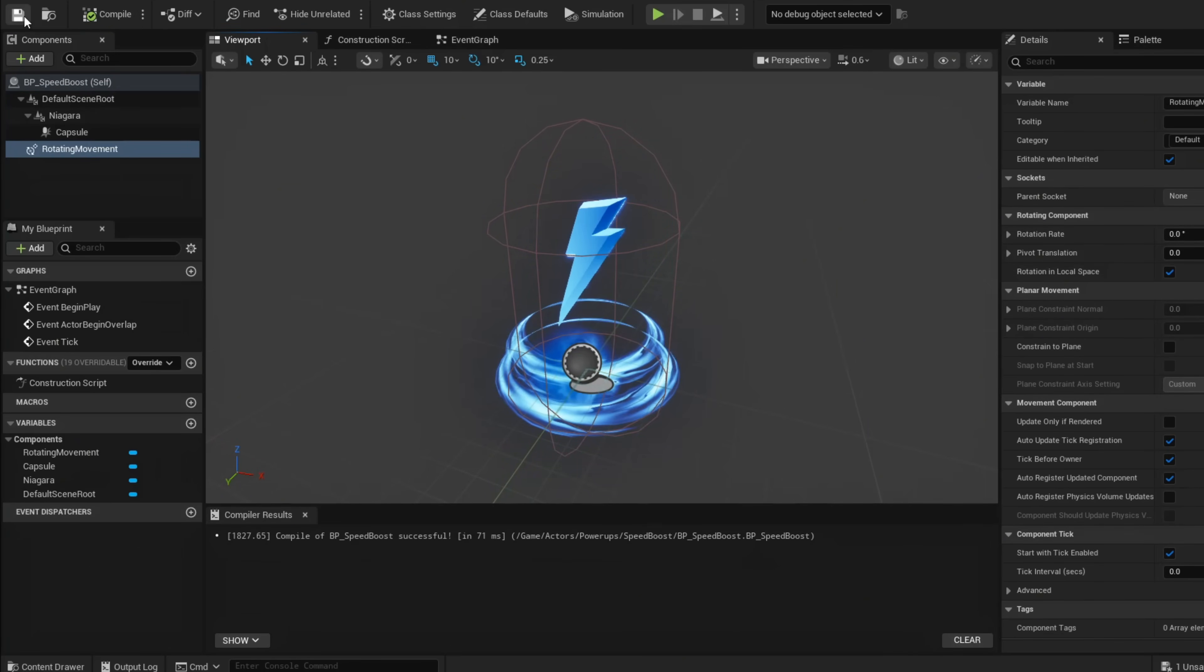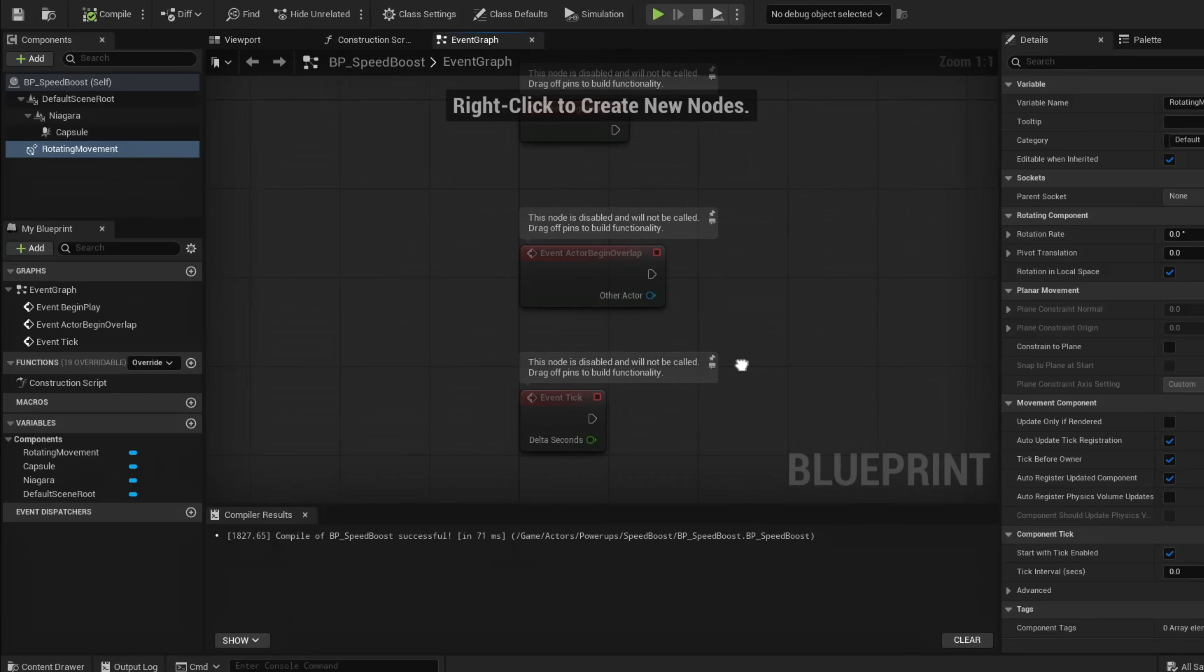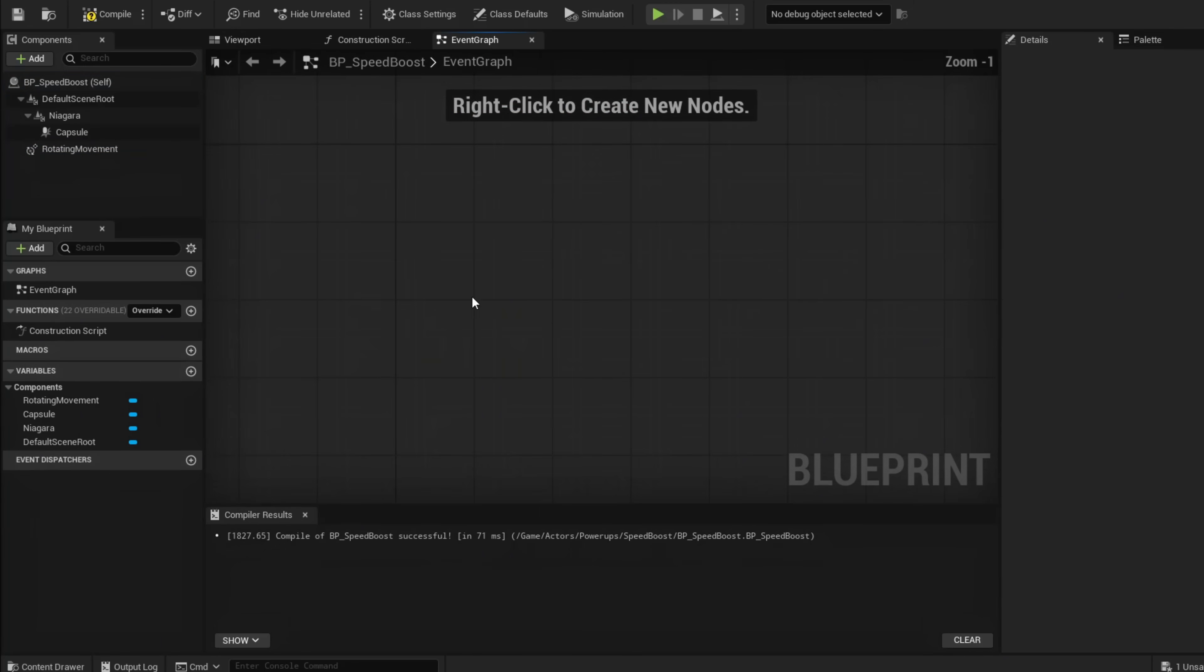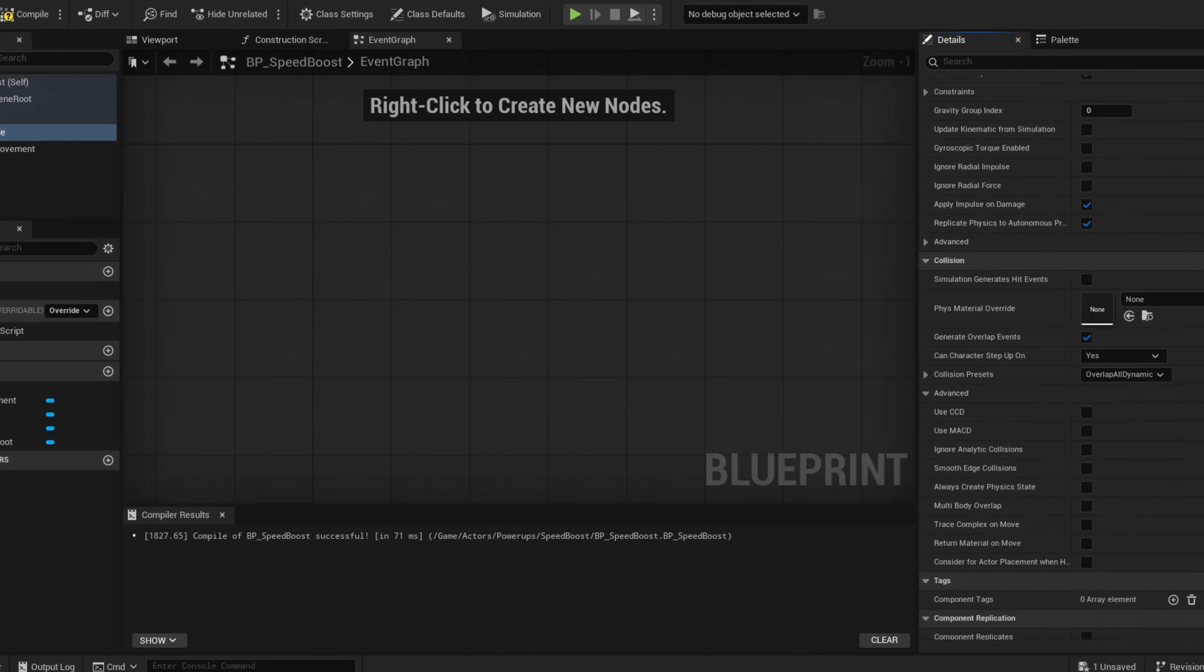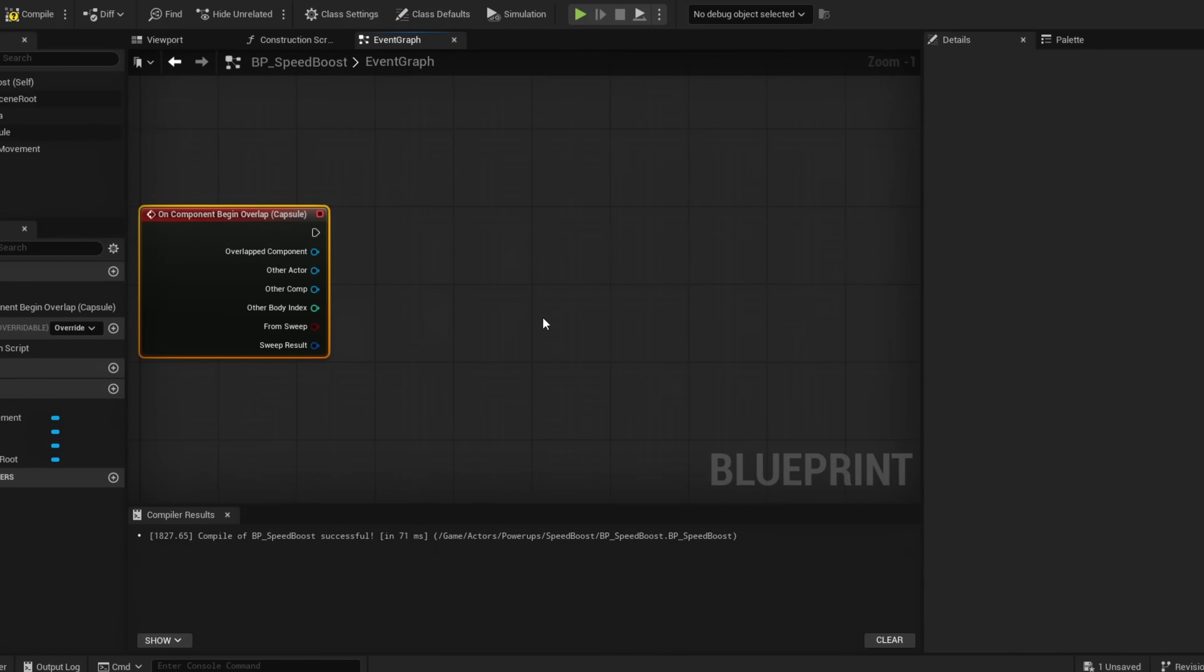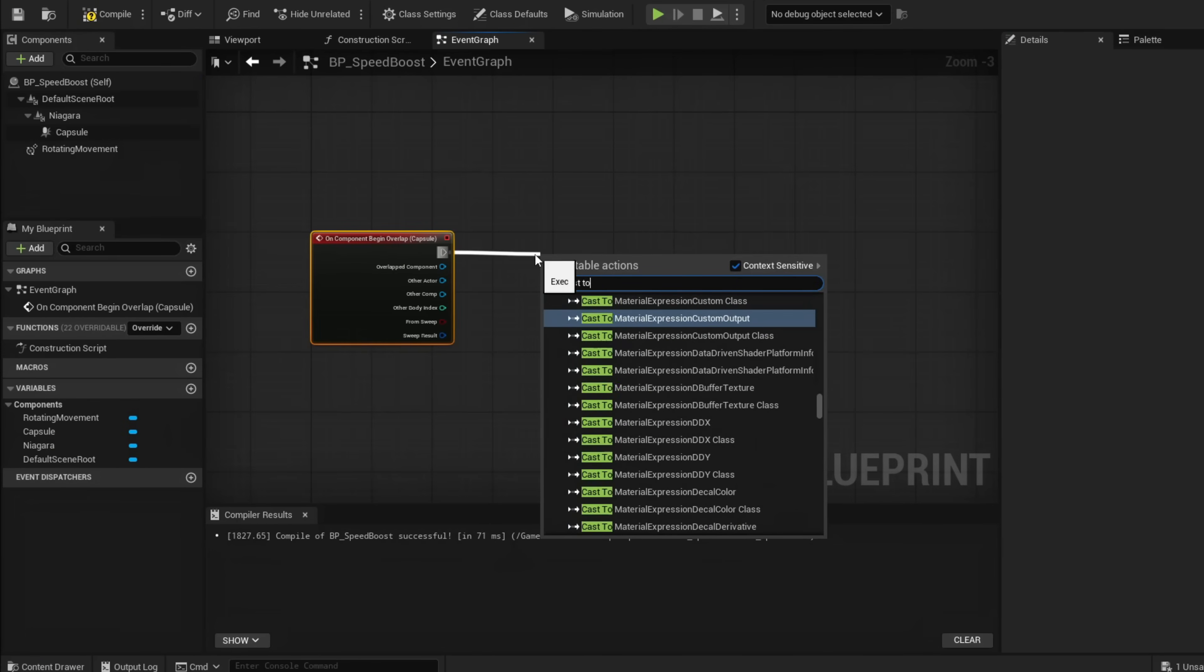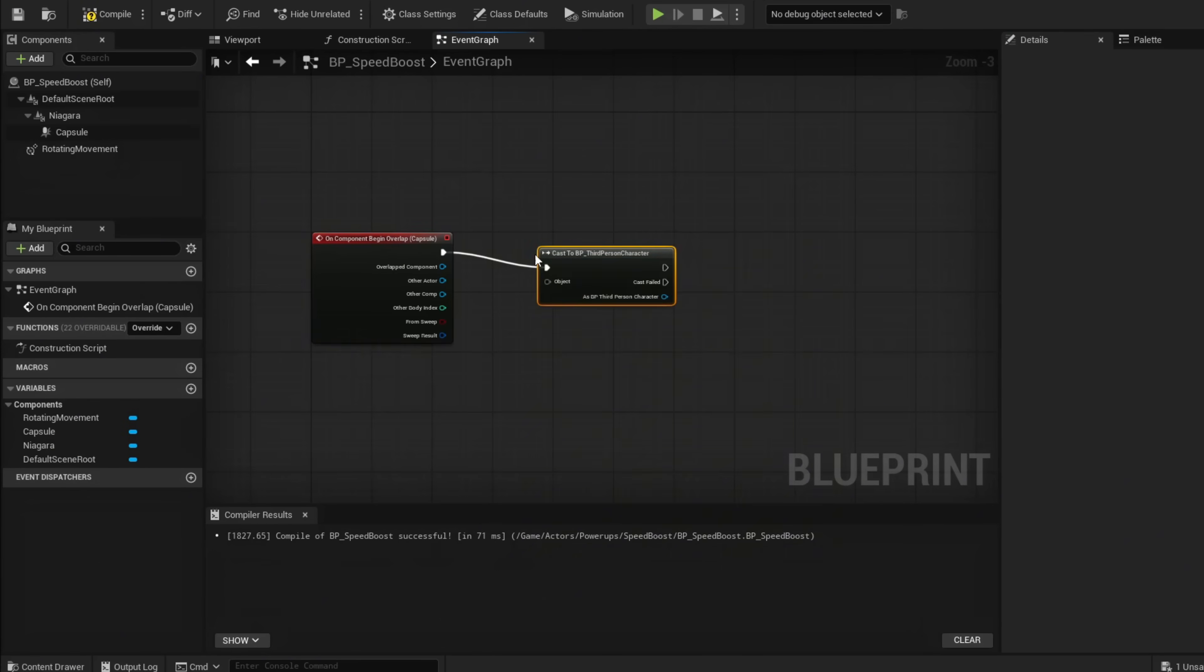Compile, save, go to our Event Graph and delete these. Everything we're going to build will be off our collision. Click the capsule, scroll down to On Component Begin Overlap, and cast to BP Third Person Character. Connect Other Actor to Object.